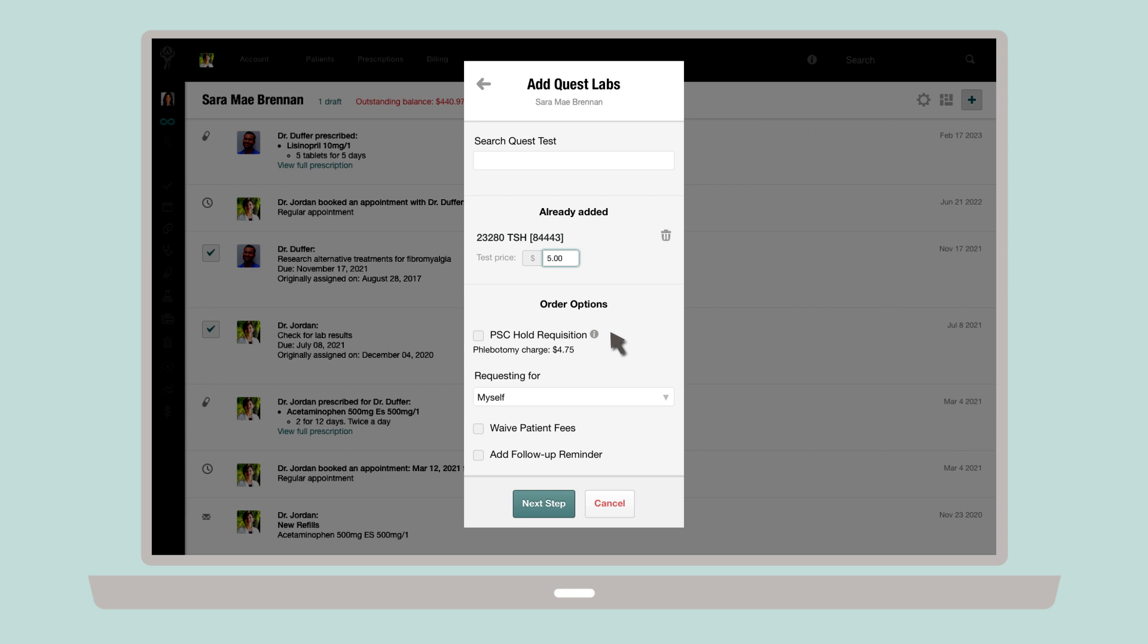If the patient will be collecting specimens at an external lab's facility, check the box next to PSC Hold Requisition.